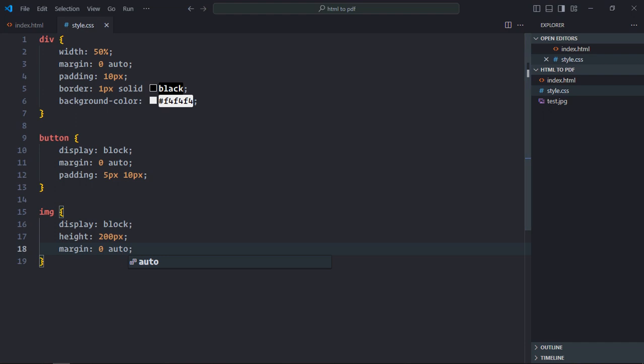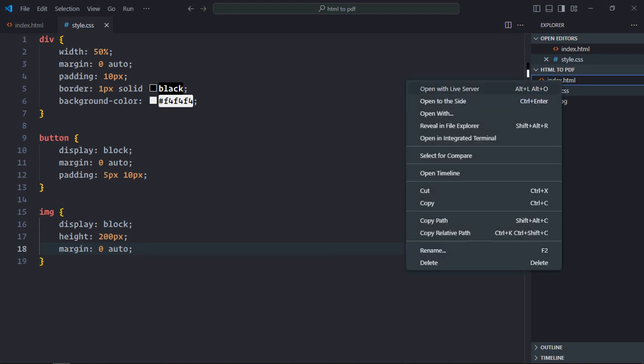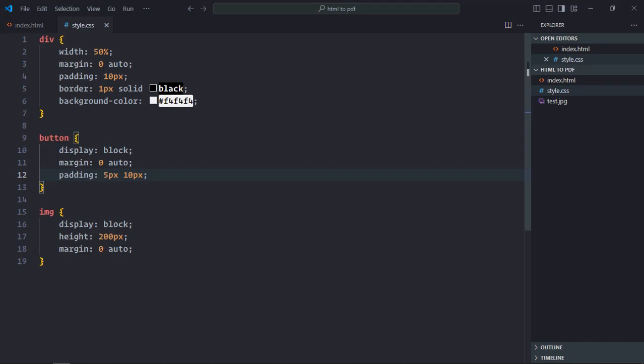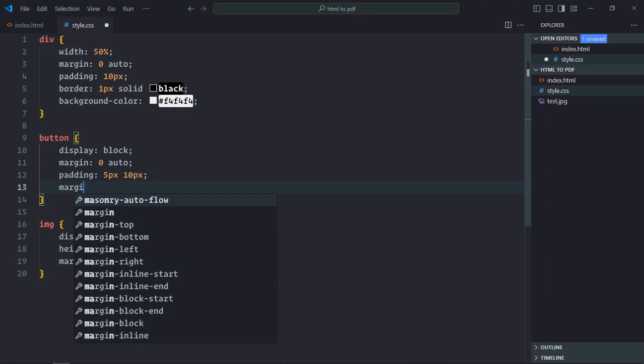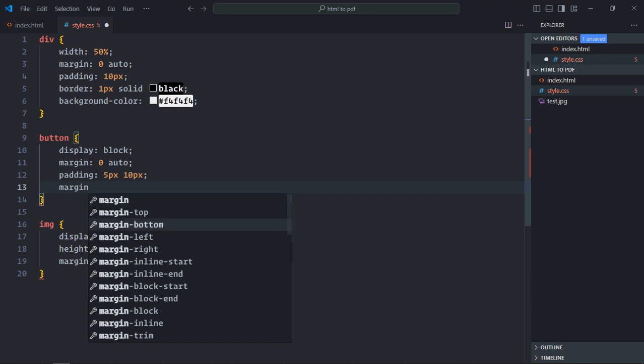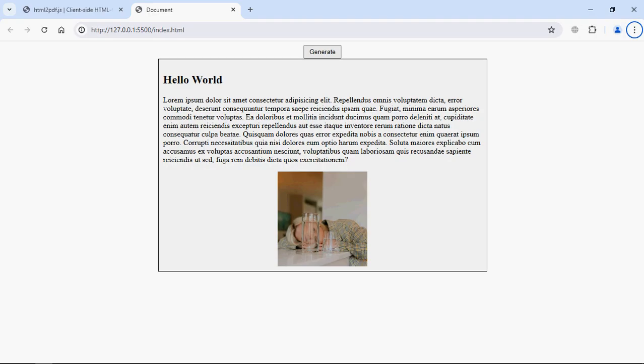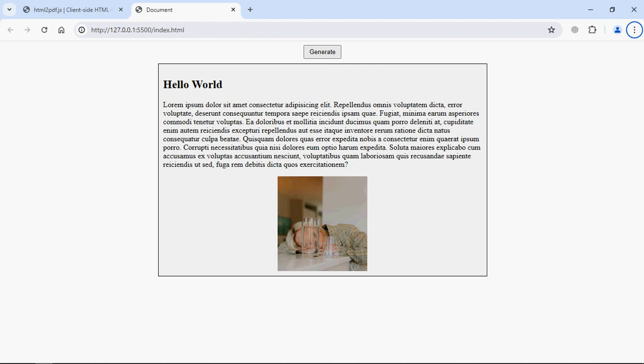Let's save it. Open this file in the browser. And this is the output. Let's add a margin here. So let's make it margin bottom 10 pixels. Perfect.